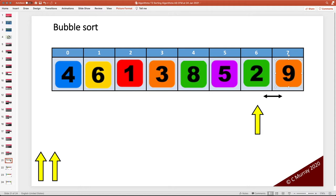Now we're going to take that across and make sure we understand the Python to create this inner loop. The whole purpose of the inner loop, initially on one cycle, is to get the biggest integer across to the right-hand side — and that's exactly what's happened.